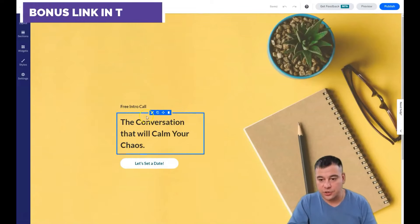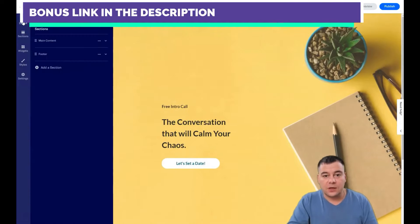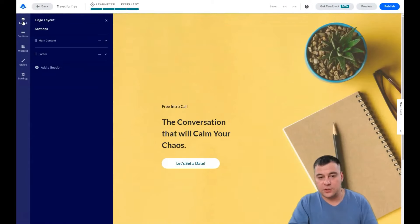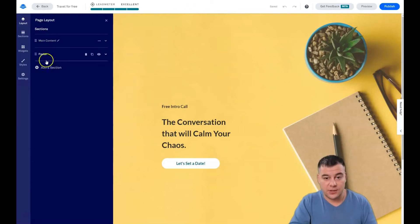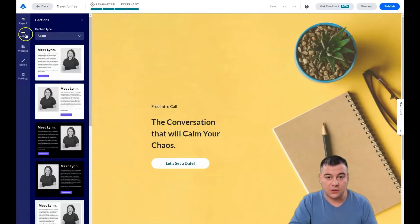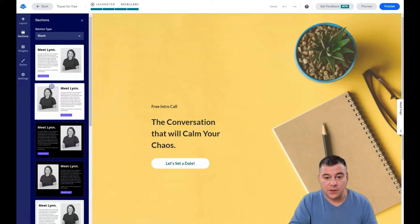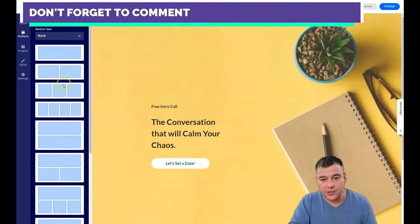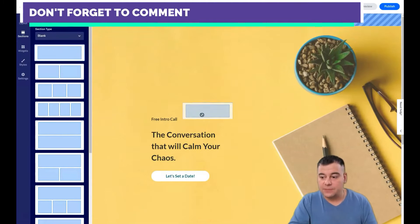Now I want to show you how to change pretty much everything here. There are a couple of buttons — I'll show you what they are and you'll understand the mechanics. Under 'Layout' you can see all the sections on the page, and on the 'Sections' button you can choose the section type — for example, blank.